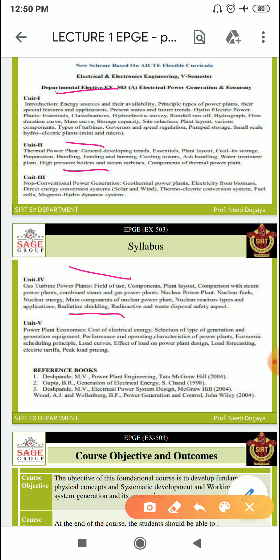Unit 5 focuses on power plant economics, which aligns with the last word of the subject name — economy. Topics include cost of electrical energy, selection of type of generation and generation equipment, performance and economic scheduling, load curves, effect of load on power plant design, load forecasting, electric tariff, and peak tariff.